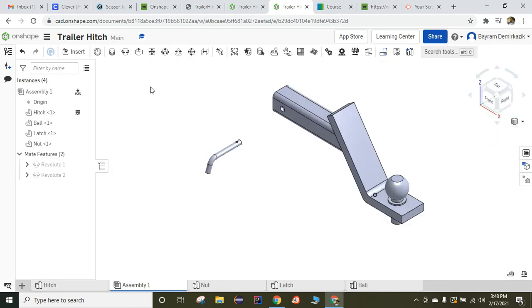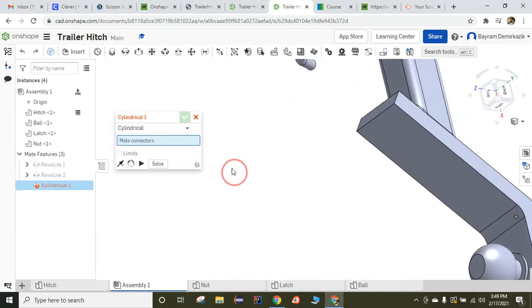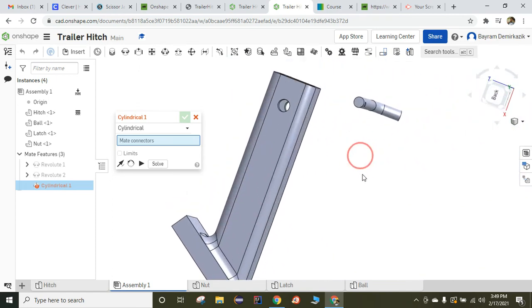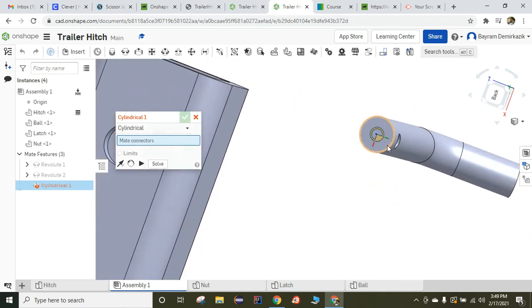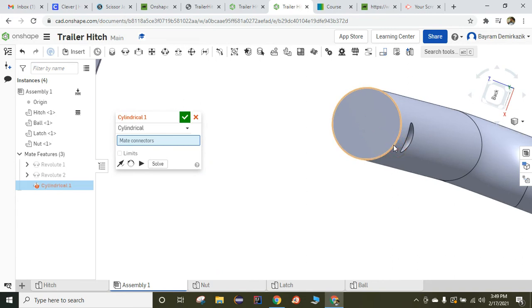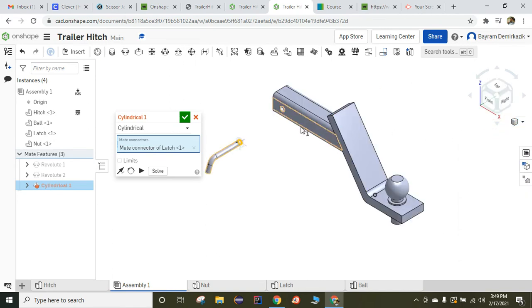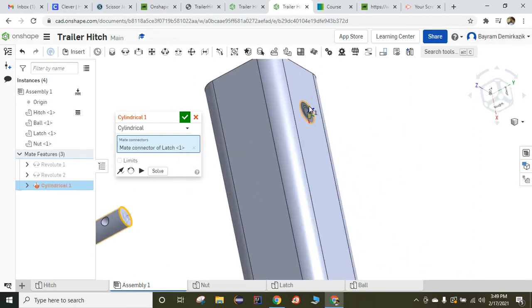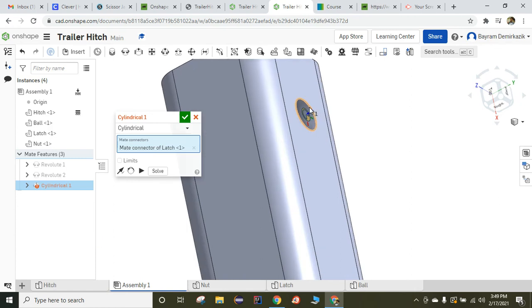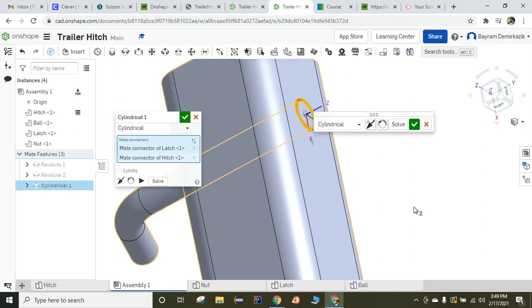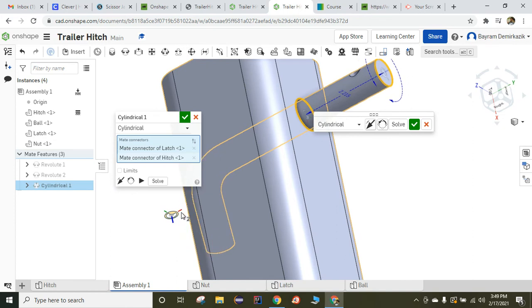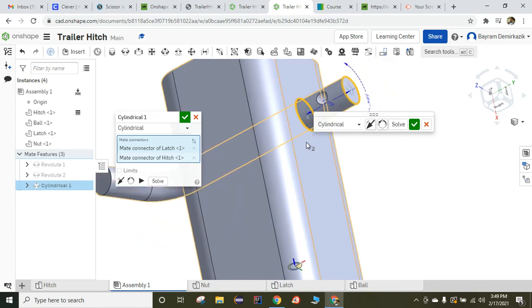The last part is going to be the latch. For that I am going to use Cylindrical Mate, and then I am going to choose this edge. I am going to click the isometric view, and I want them to go all the way to here, so I am going to choose this outer edge. Now when I click Solve, as you can see, it rotates, and at the same time it moves translationally. I don't want them to move translationally.